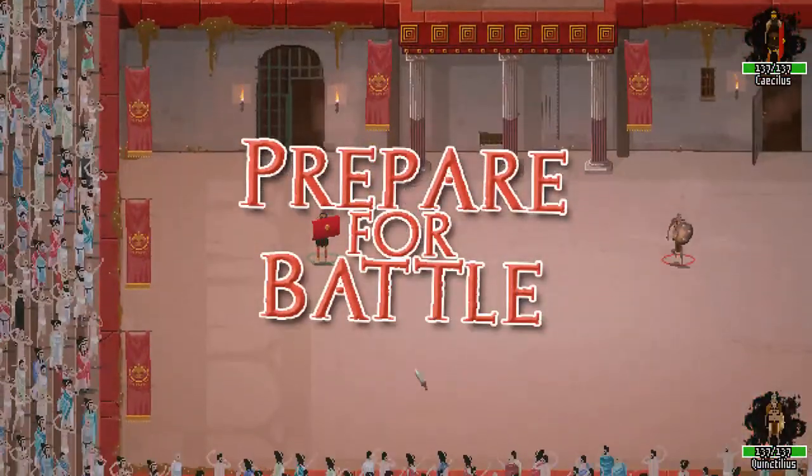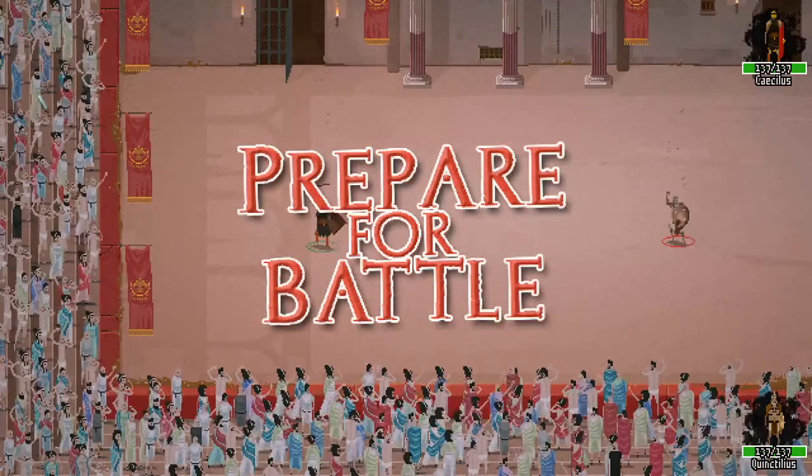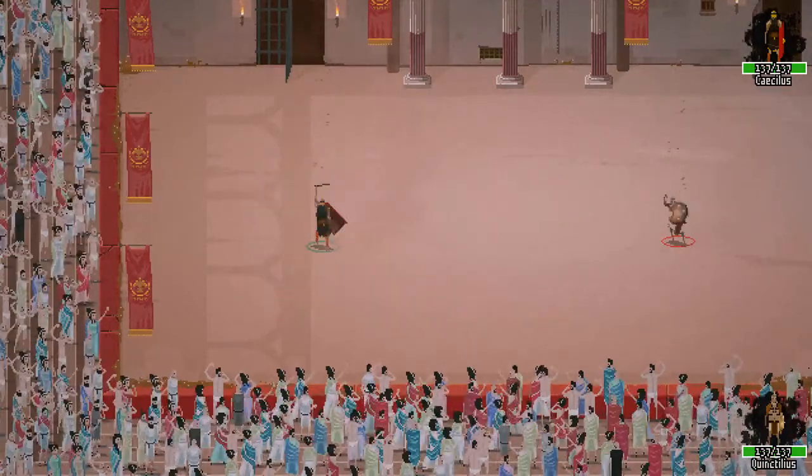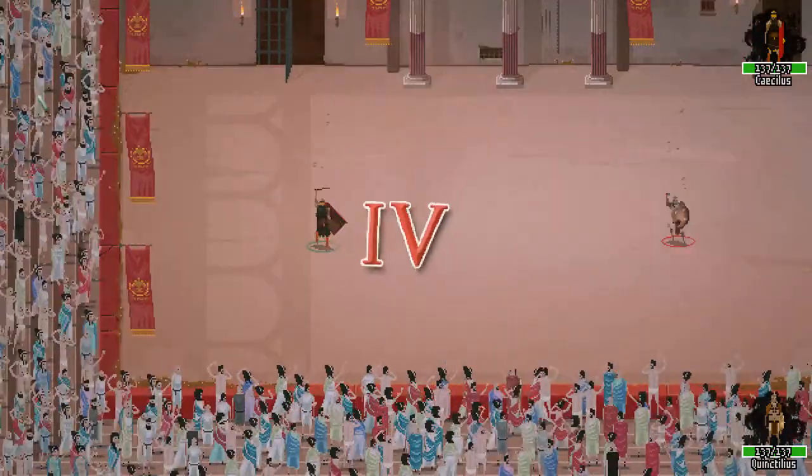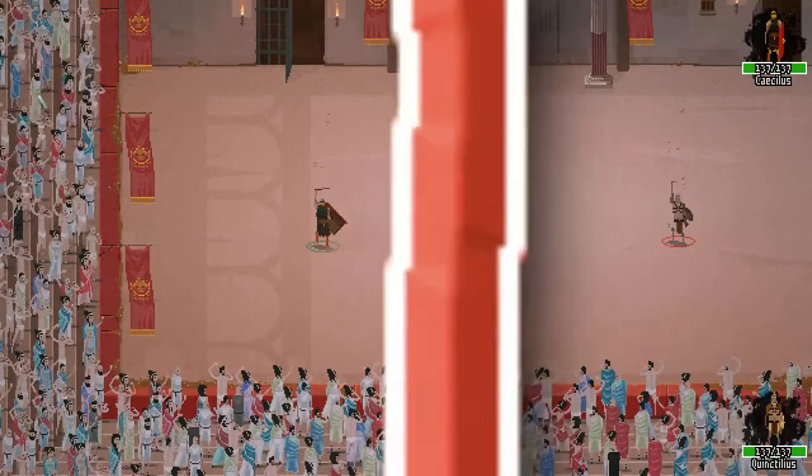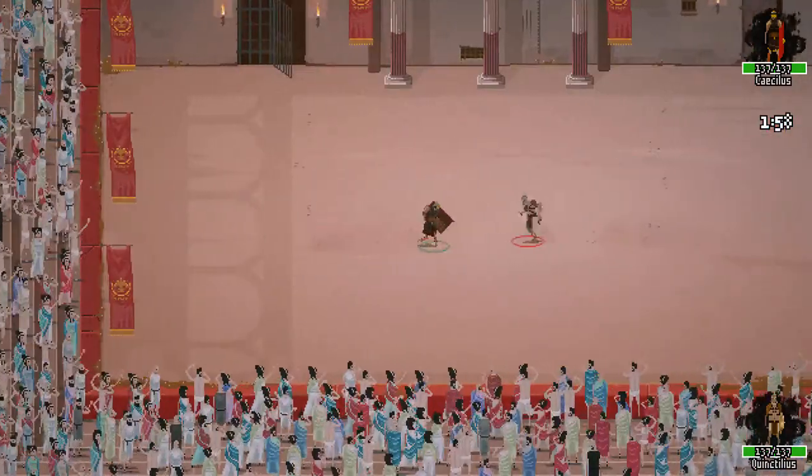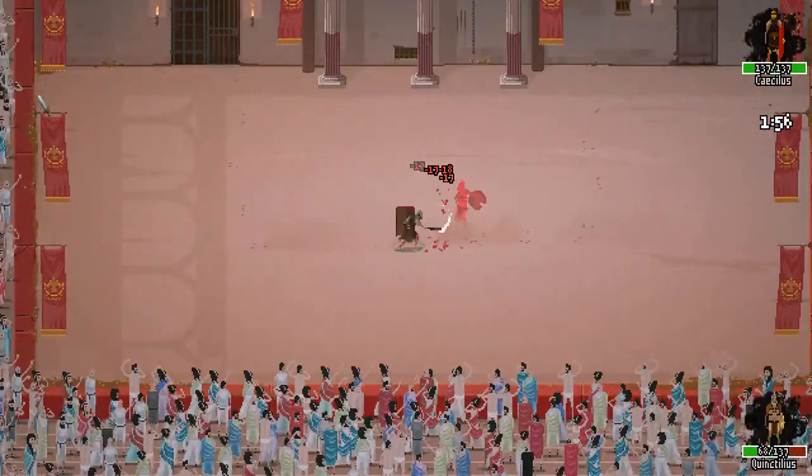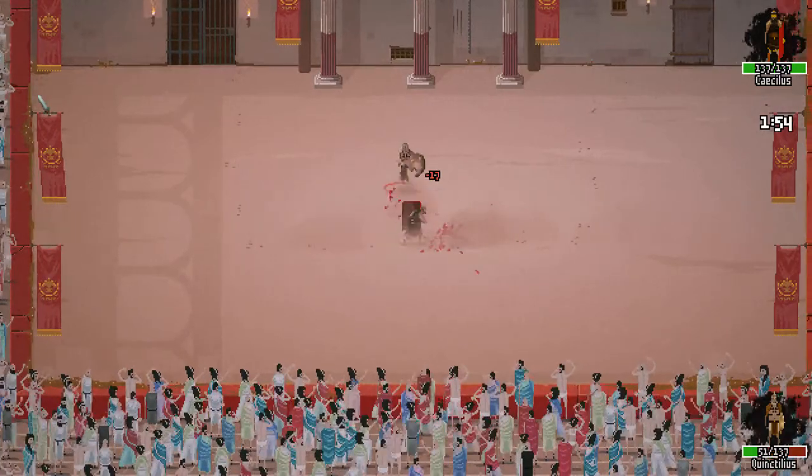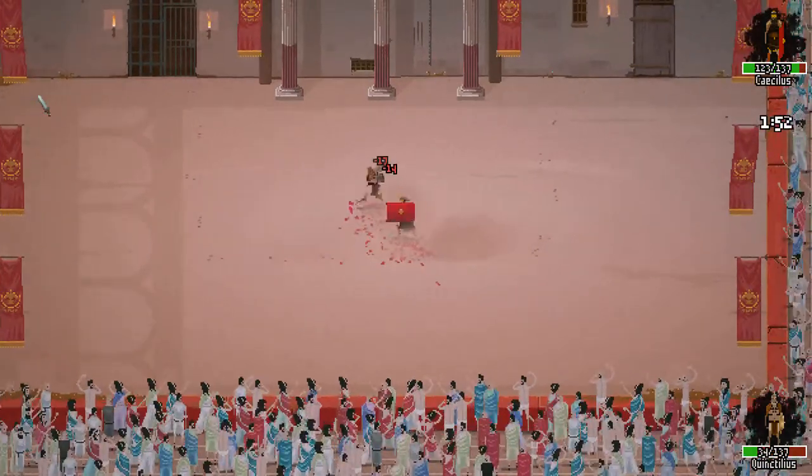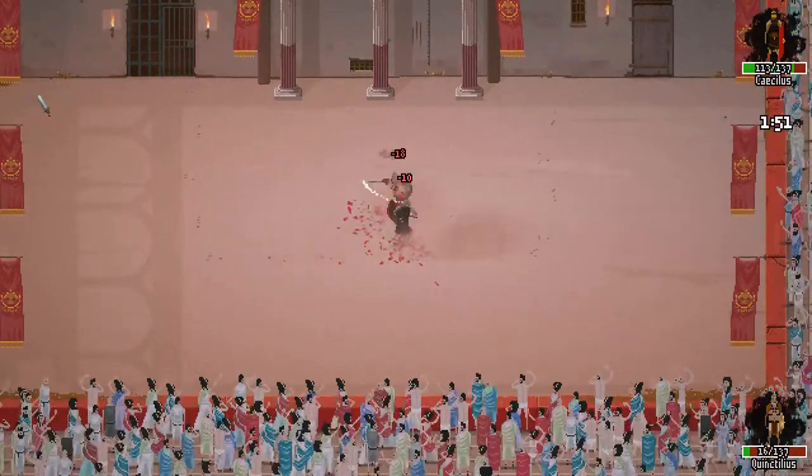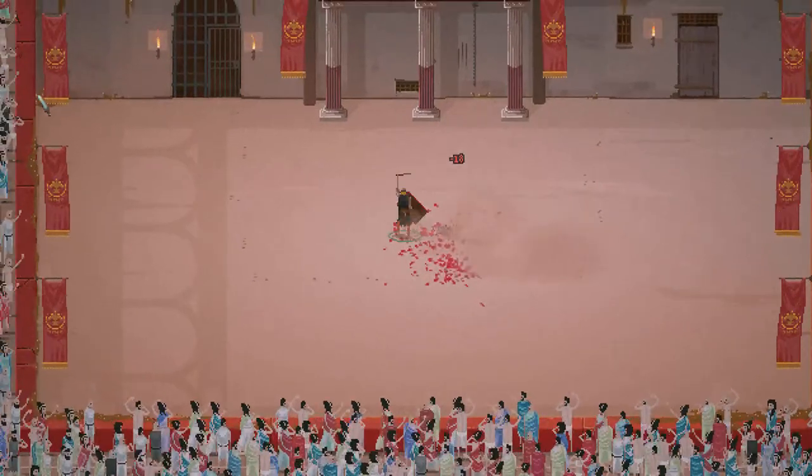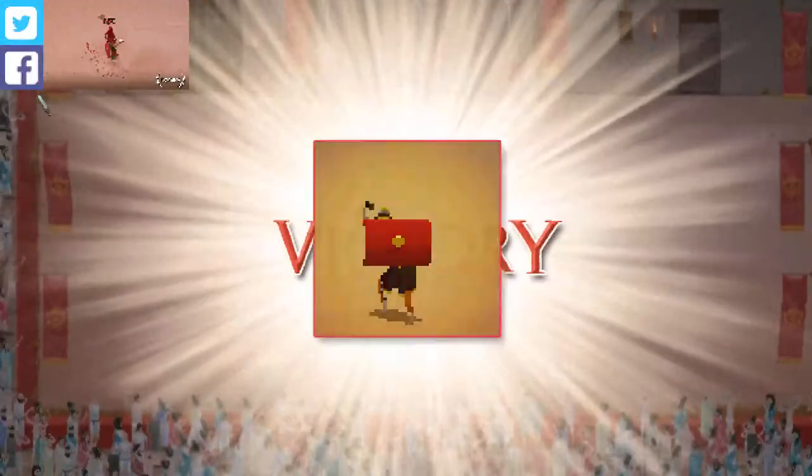Here we go. Prepare for battle. Alright, here we go. Oh, I love the Roman style. I love it. Fight! Come on, kick his ass! Come on, don't die now! Here we go. Victory!